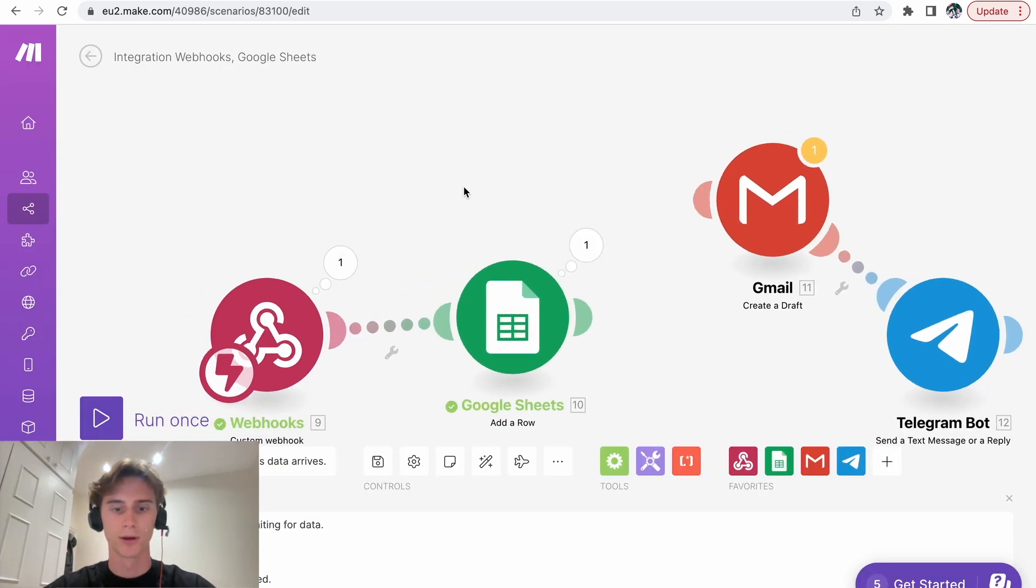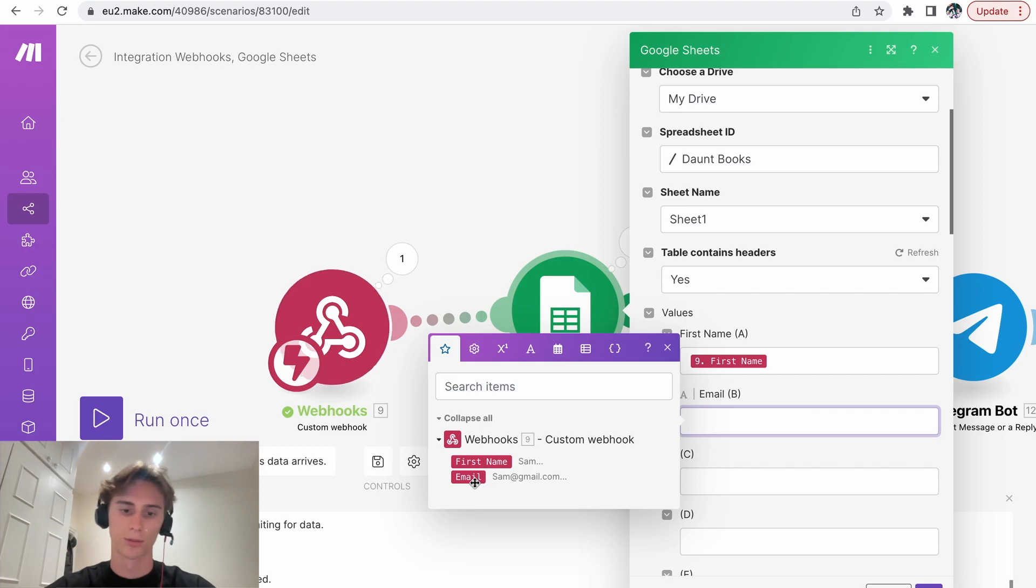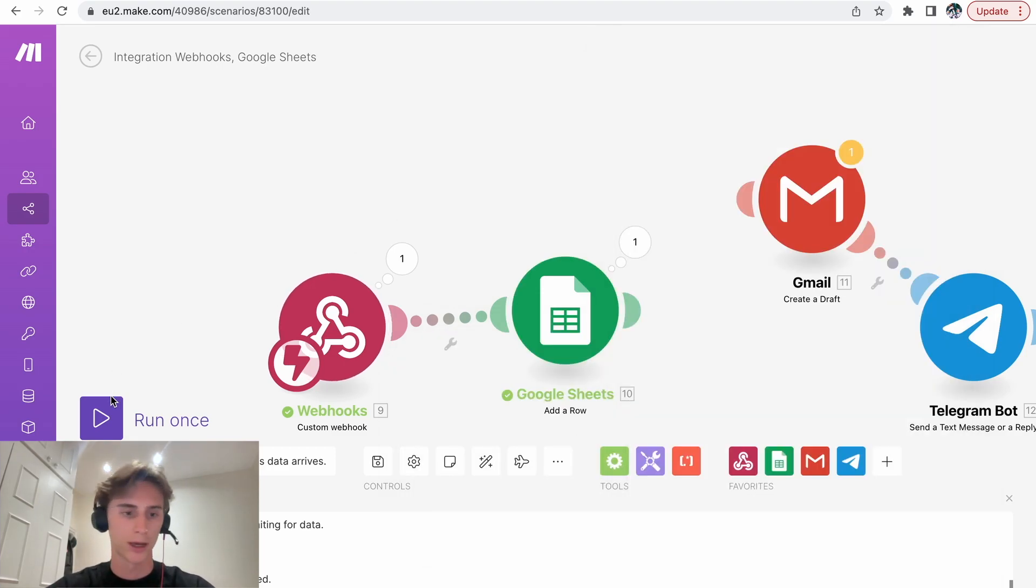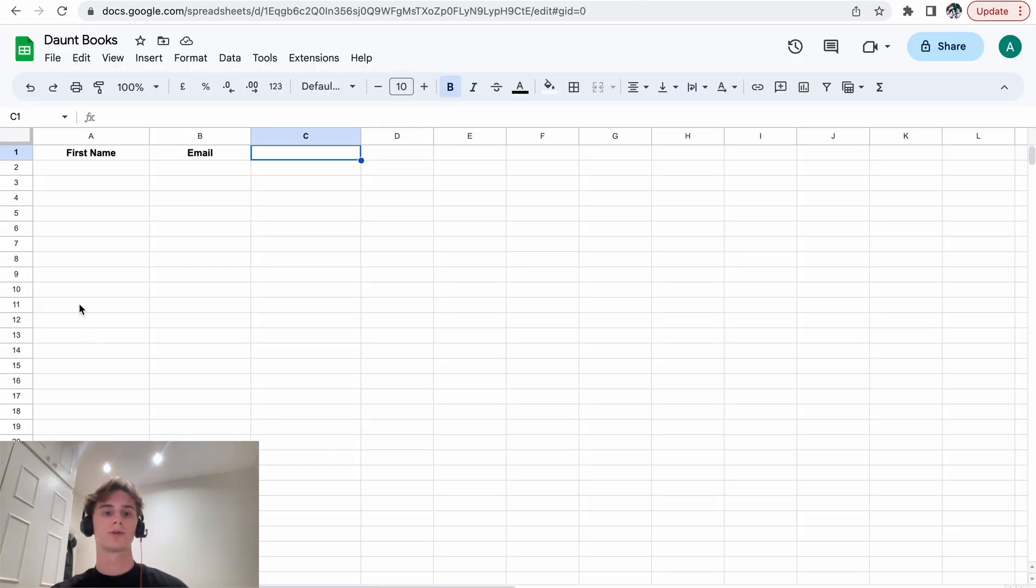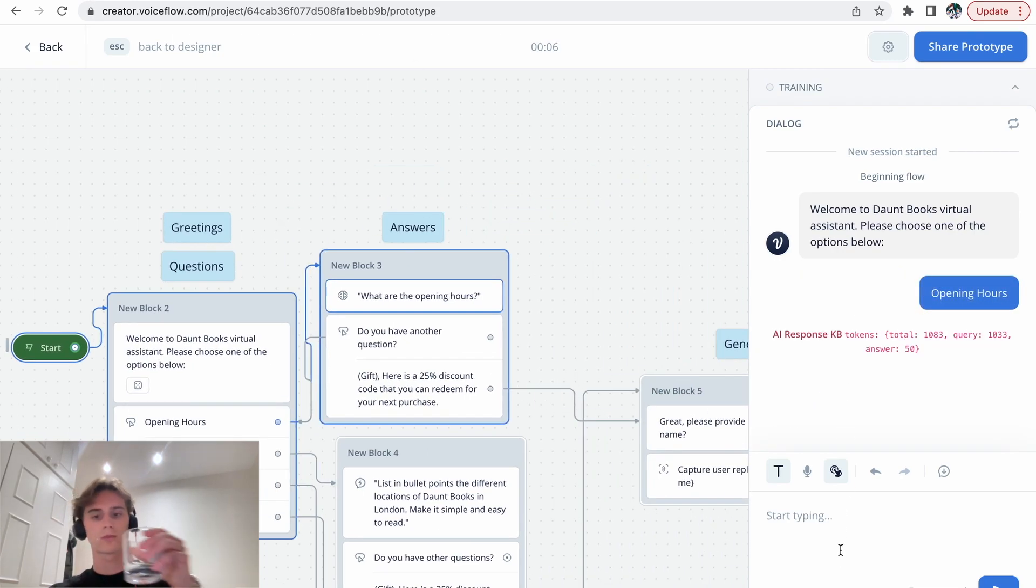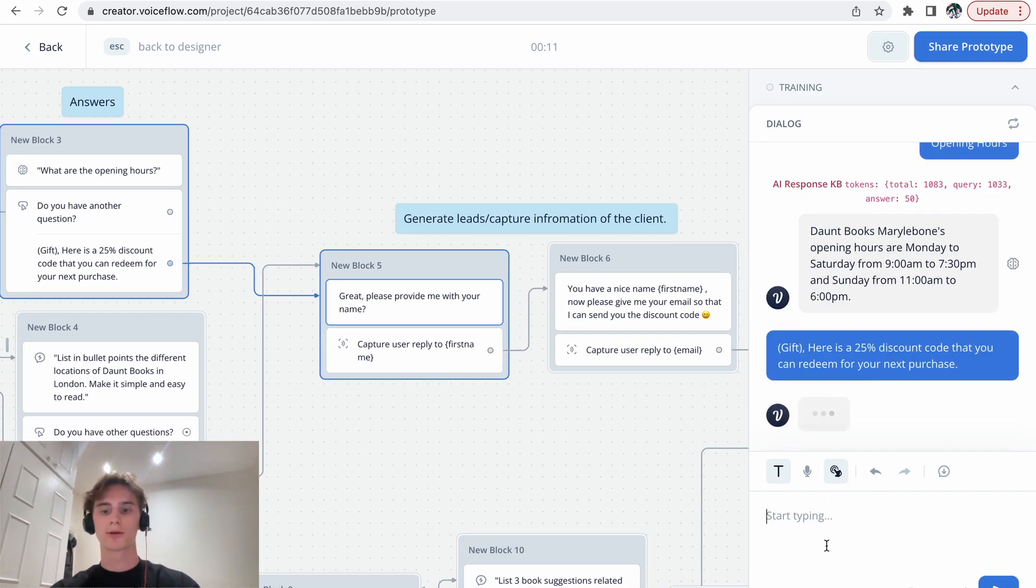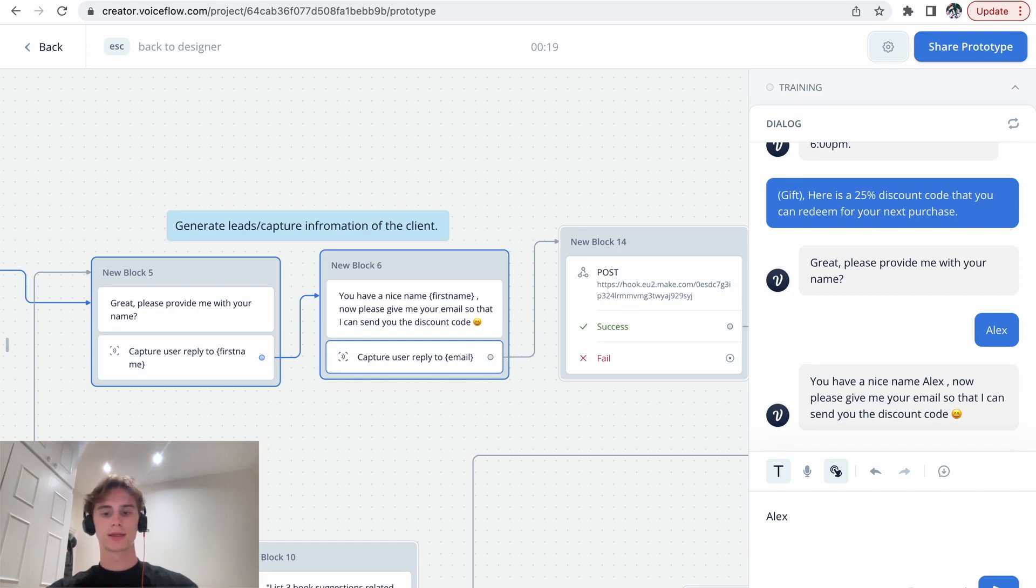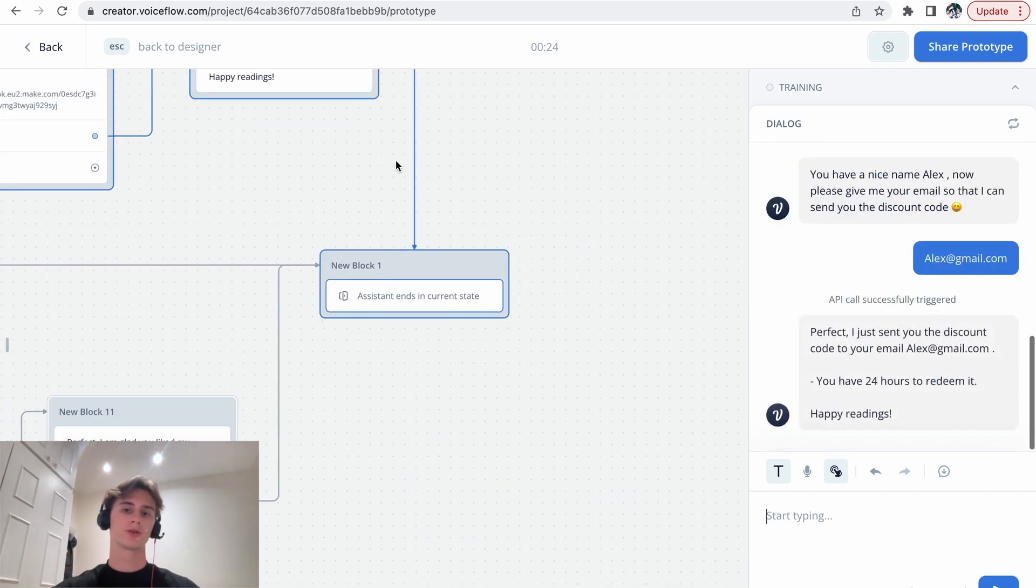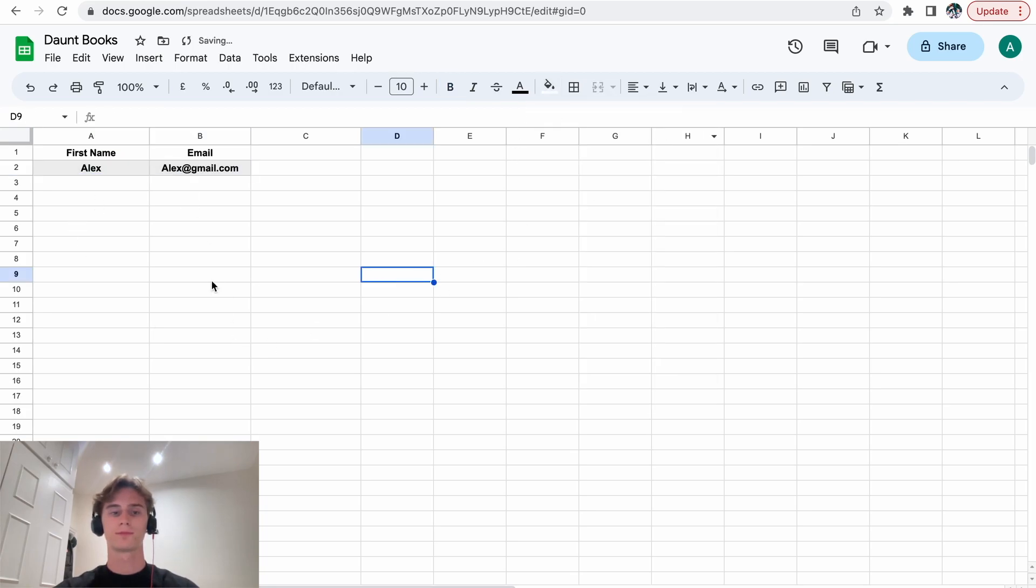Now we go here. In the Google Sheets, we're going to select. We're going to put the variable on the first name variable. And then we're going to put the email in the email variable. Click OK. Let's run it again. And let's test it again. Let's see if it works. Now it's supposed to put the data here. So opening hours. 25% discount code. My name is Alex. My email is alex.gmail.com. It's going to take that information, store it into the Google Sheets. There you go. It's stored it. Perfect.